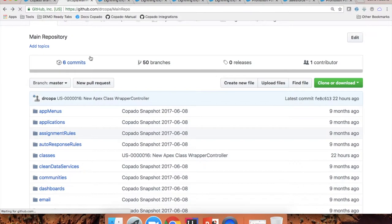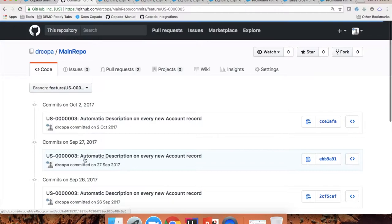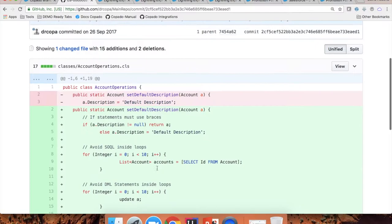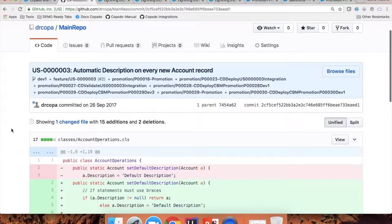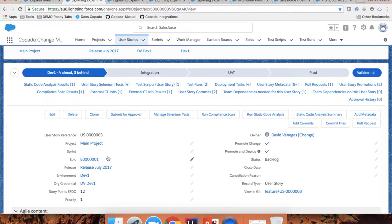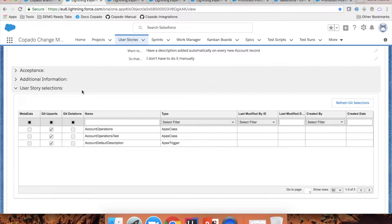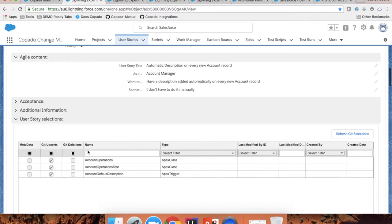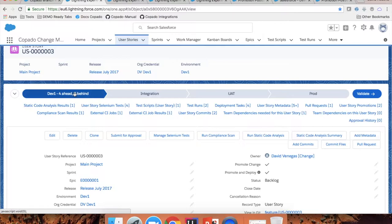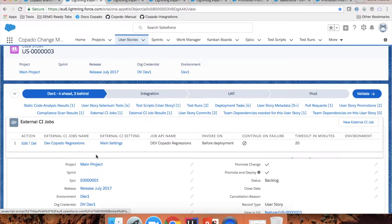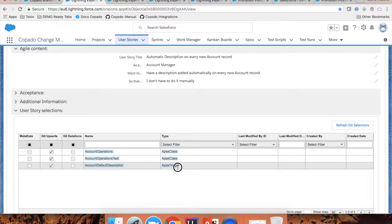If I go to this feature branch, I can see the commit history and the metadata components that I committed — in this case, the Apex classes I selected on the previous page. Now, if you have already committed your components and updated them, you can always recommit as many times as you need. The metadata component that has been committed also appears in the user story selections. So the metadata that has been modified for this requirement only needs to be selected once at the moment of the commit. Then as you deploy this metadata from one sandbox to another, Copado builds the package of your deployment for you.